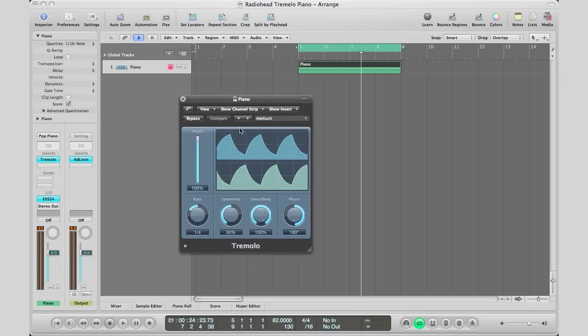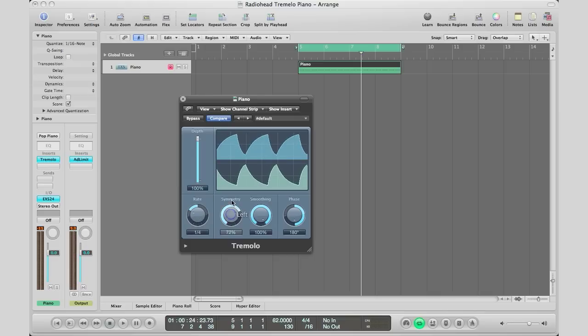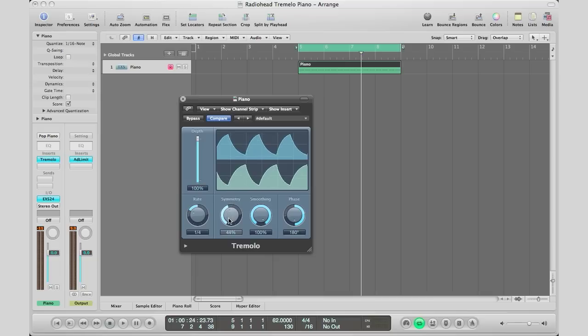Now let me explain a couple things. Your rate is how fast you want your tremolo to be. Your symmetry is how it builds into your actual sound. I'm going to play with it live so you can hear better when I explain. For this sound, we want a 1/16th note rate.